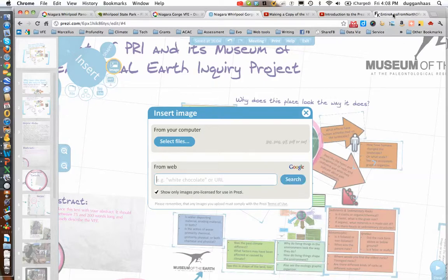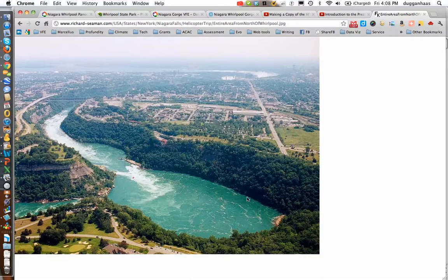The first image I'm going to insert is a helicopter view of the Niagara Whirlpool Gorge that shows the area surrounding the Whirlpool Gorge. This is relevant for the first corner question in the upper left-hand corner of the graphic organizer, which is 'describe the shape of the land.' You can see a pretty good-sized area with the Whirlpool front and center.